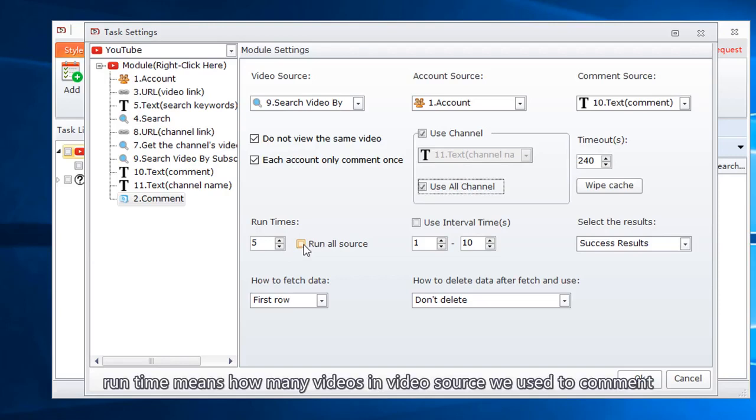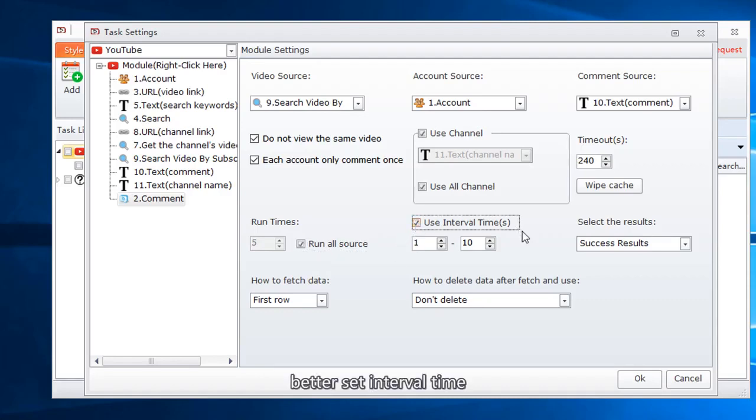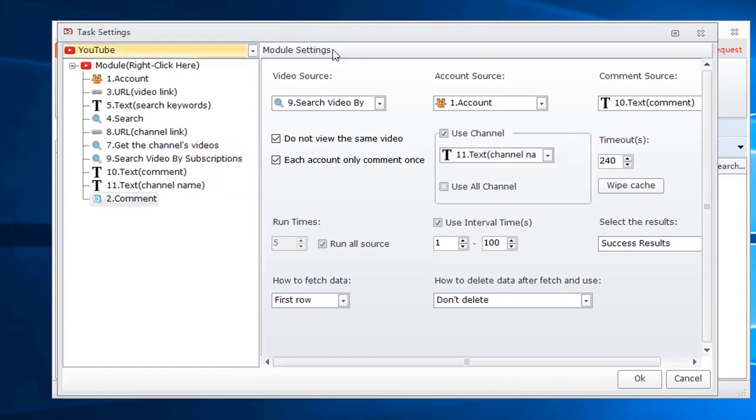Runtime means how many videos in video source we used to comment. Better set interval time. All settings have been done.